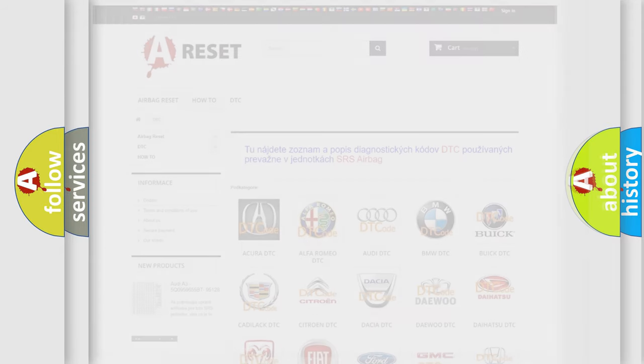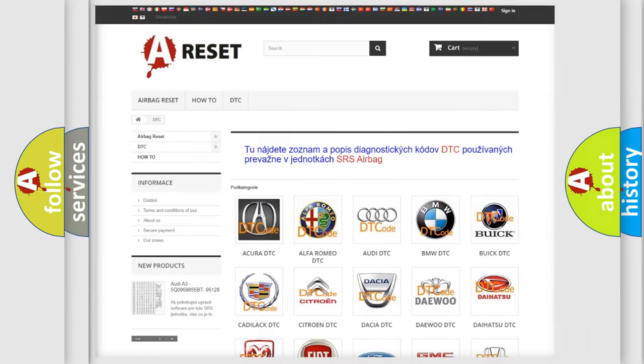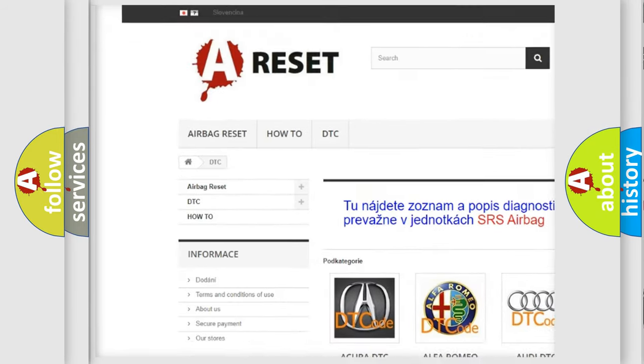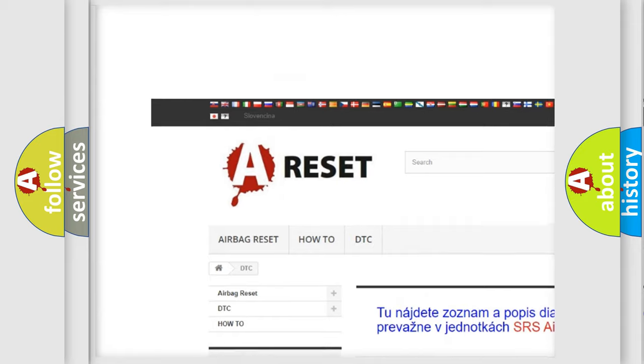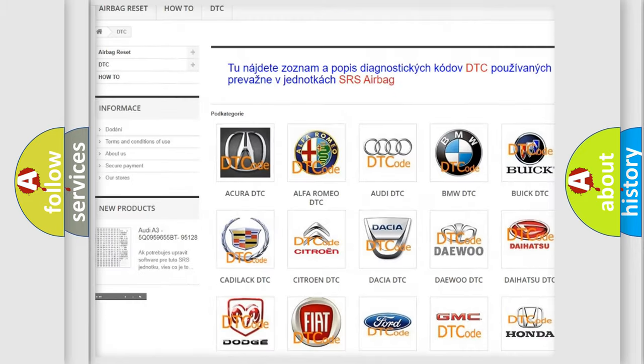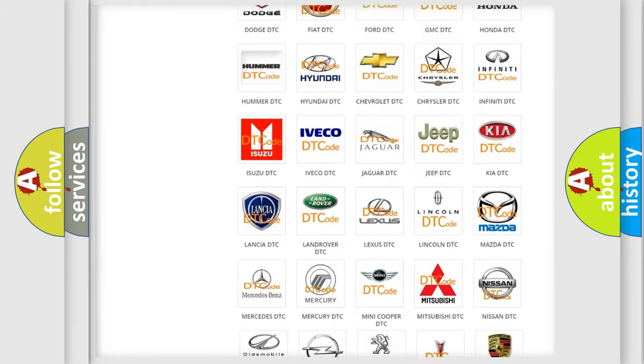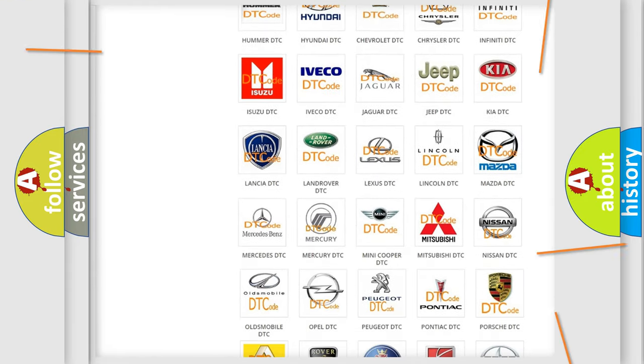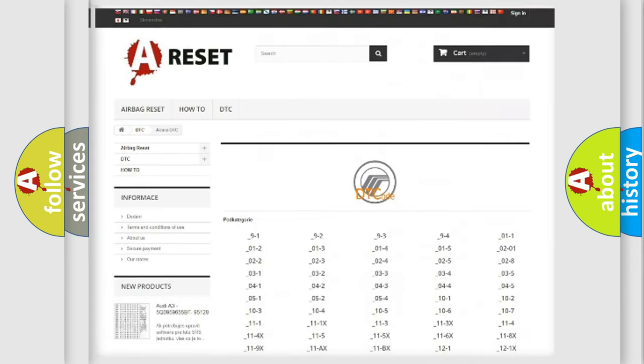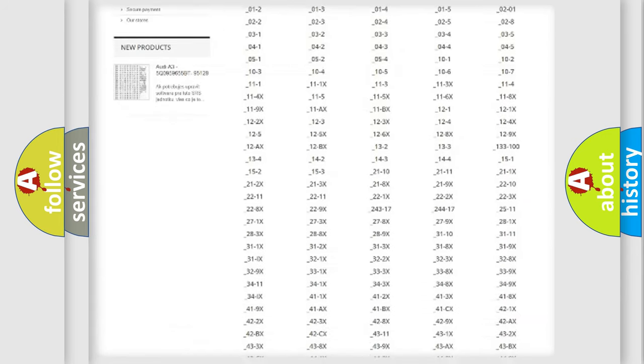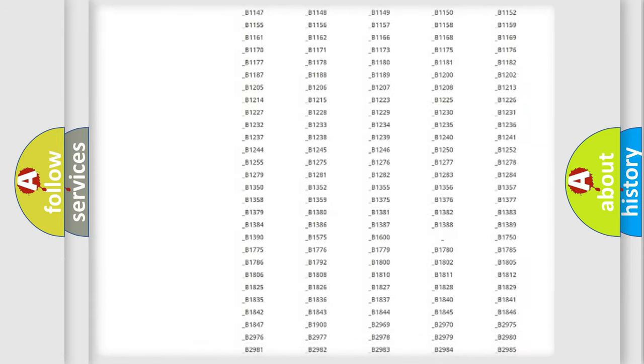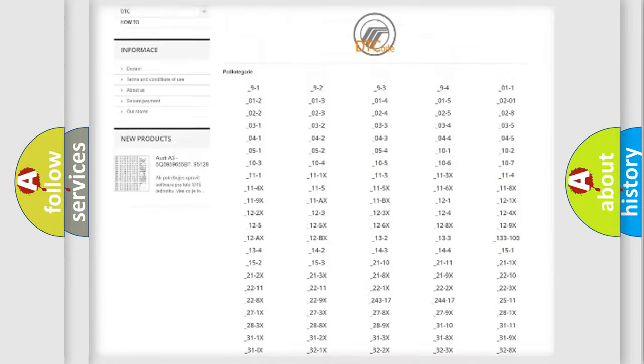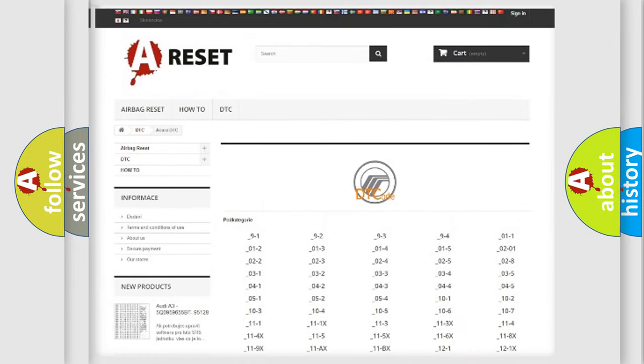Our website airbagreset.sk produces useful videos for you. You do not have to go through the OBD2 protocol anymore to know how to troubleshoot any car breakdown. You will find all the diagnostic codes that can be diagnosed in Mercury vehicles.